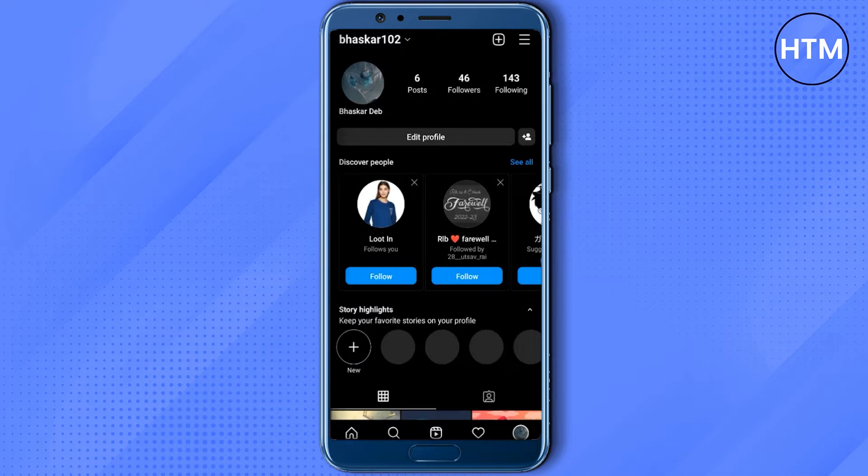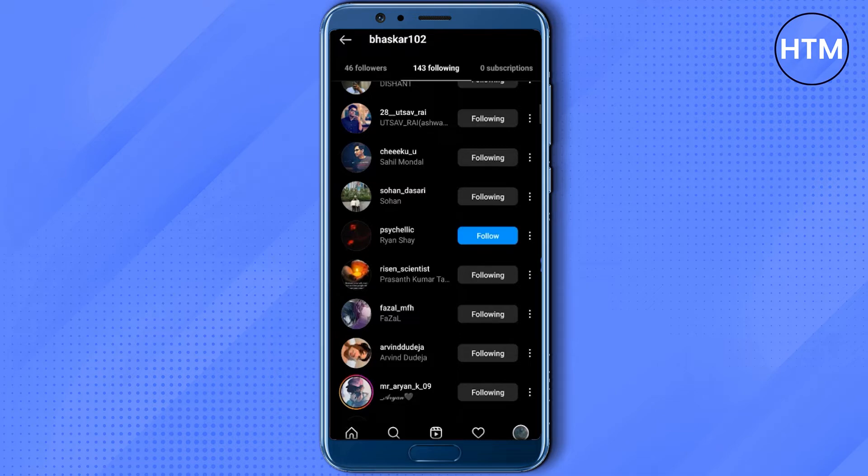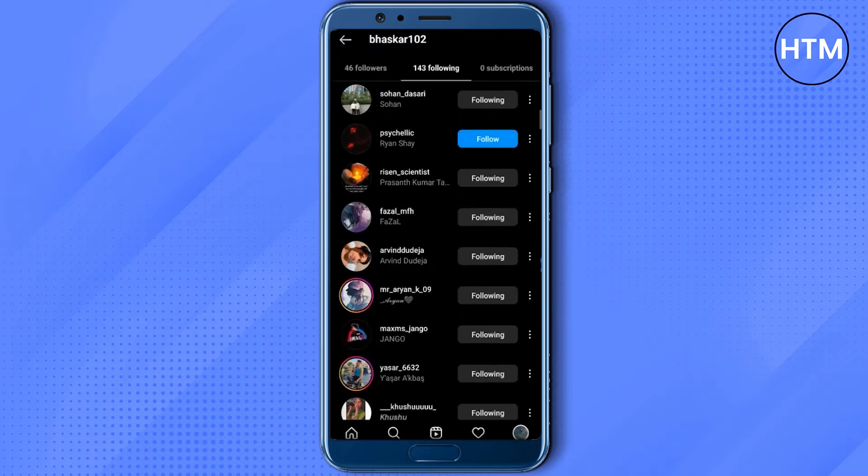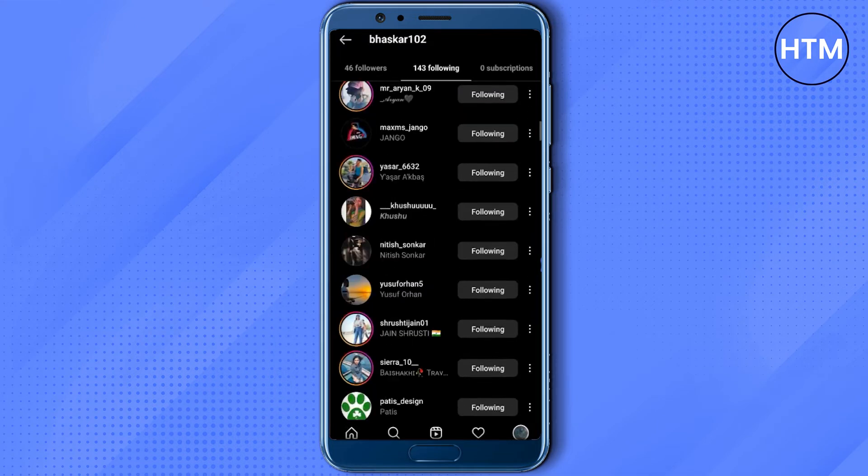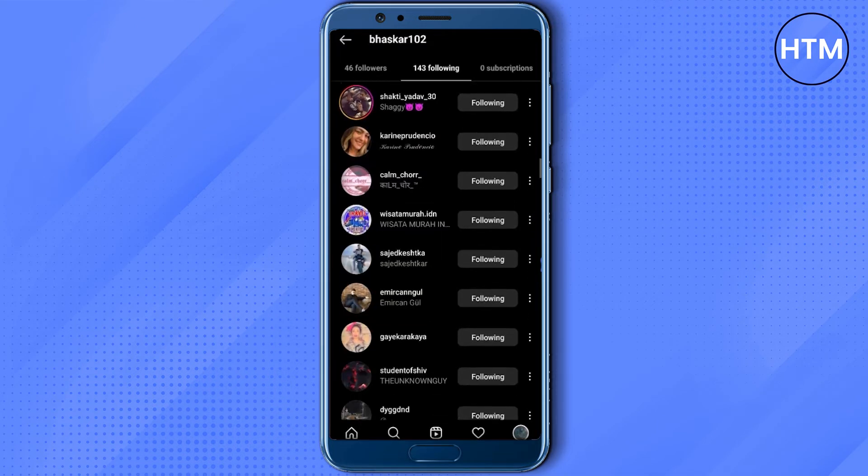If I go inside the followings, the normal method of unfollowing someone is by clicking on the following button. But if you go through this method, you have to unfollow each and every one of them one by one, but we don't want this.